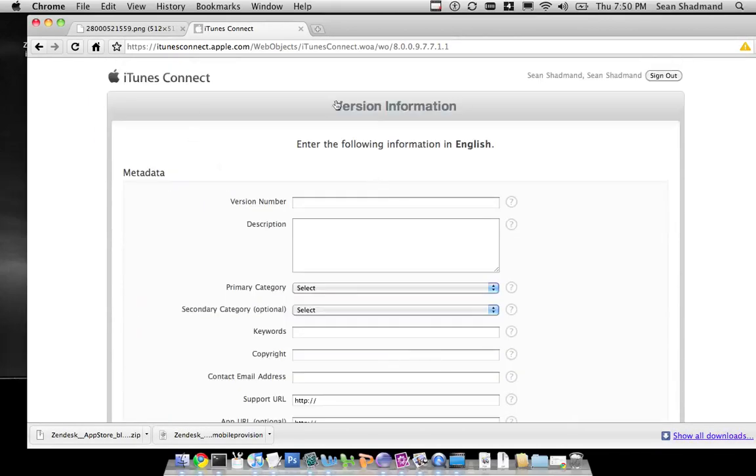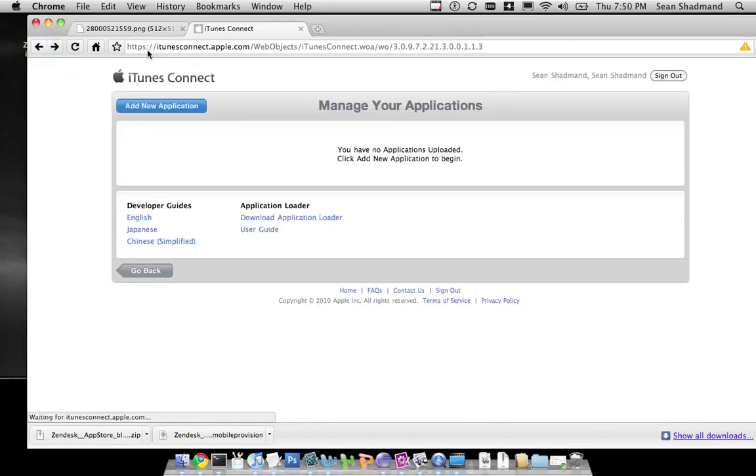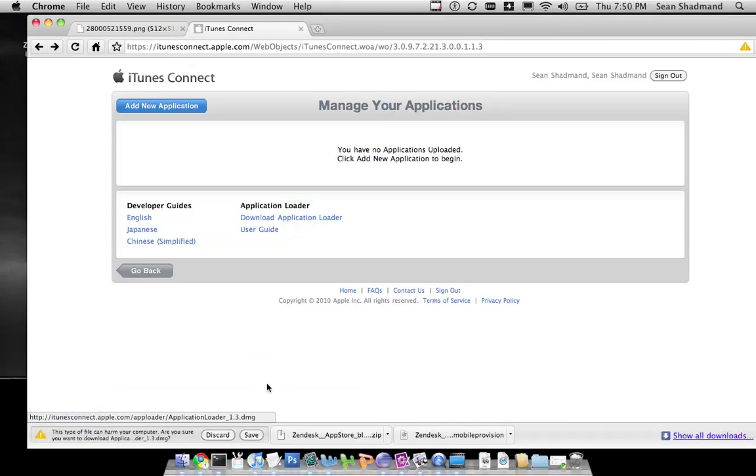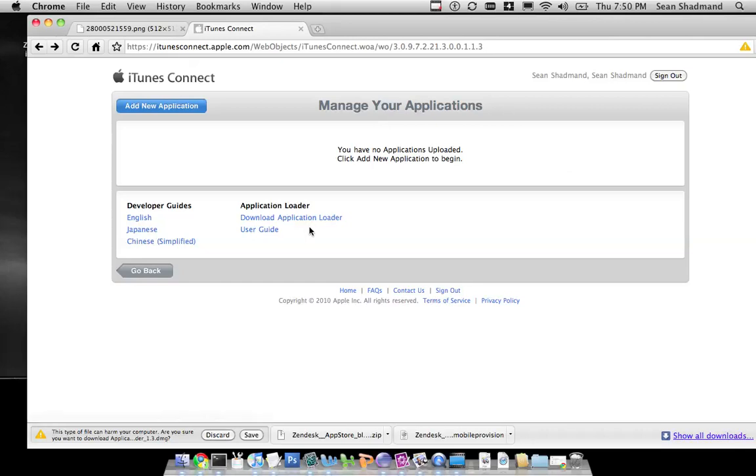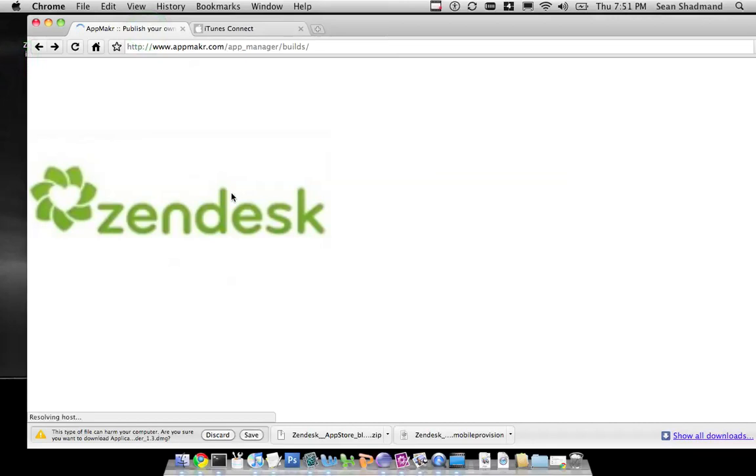Another thing you're going to do in order to be able to upload the application itself is download the application loader. Now this is only available for Macs. So once you download the application loader, you can install it and upload the application binary that we just downloaded earlier in this view here.